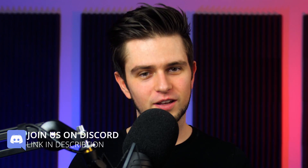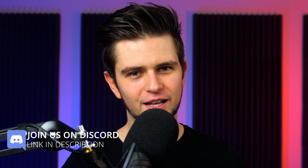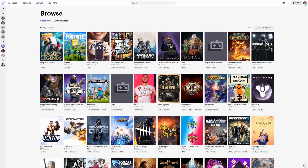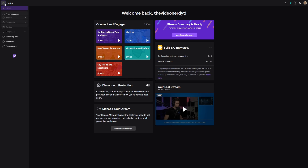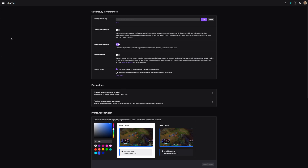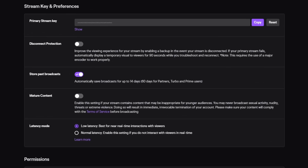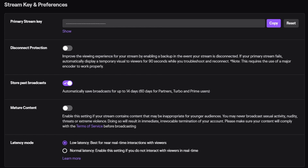First things first, before starting your stream, you have to tell Twitch to save your streams as VODs, because by default that's turned off. To do that, go to Twitch, click on your profile icon and go to your creator dashboard. Then open the settings on the left and click on preferences and then on channel. There you will see 'store past broadcasts' and that's what you want to enable. By default they're being saved for 14 days, but that becomes 60 days for partners and Turbo and Prime members.